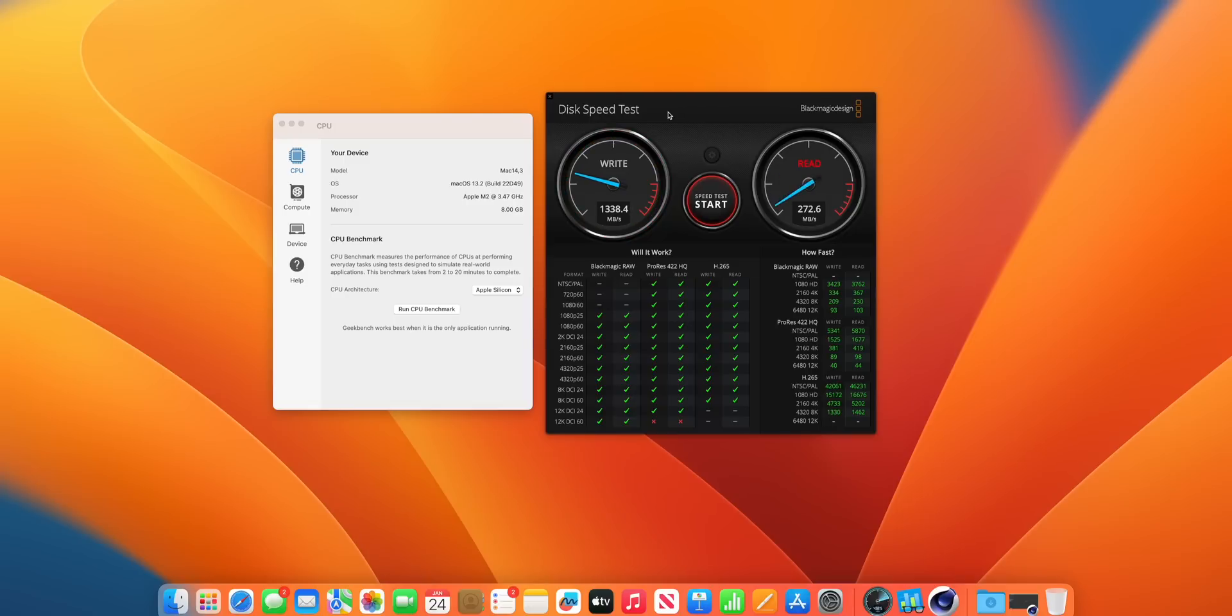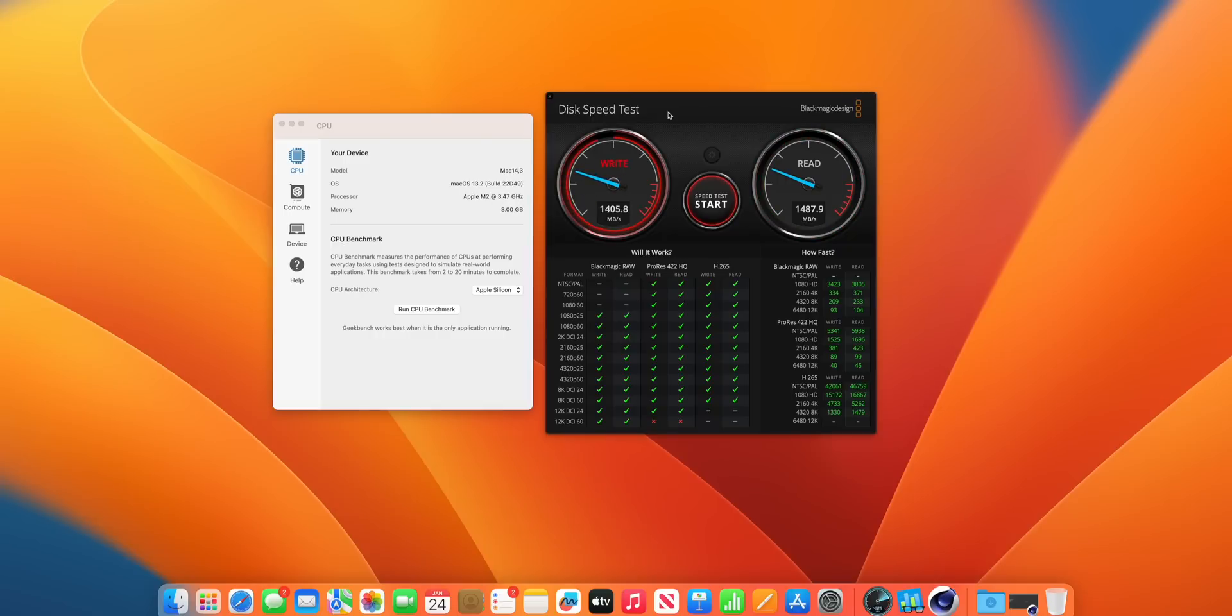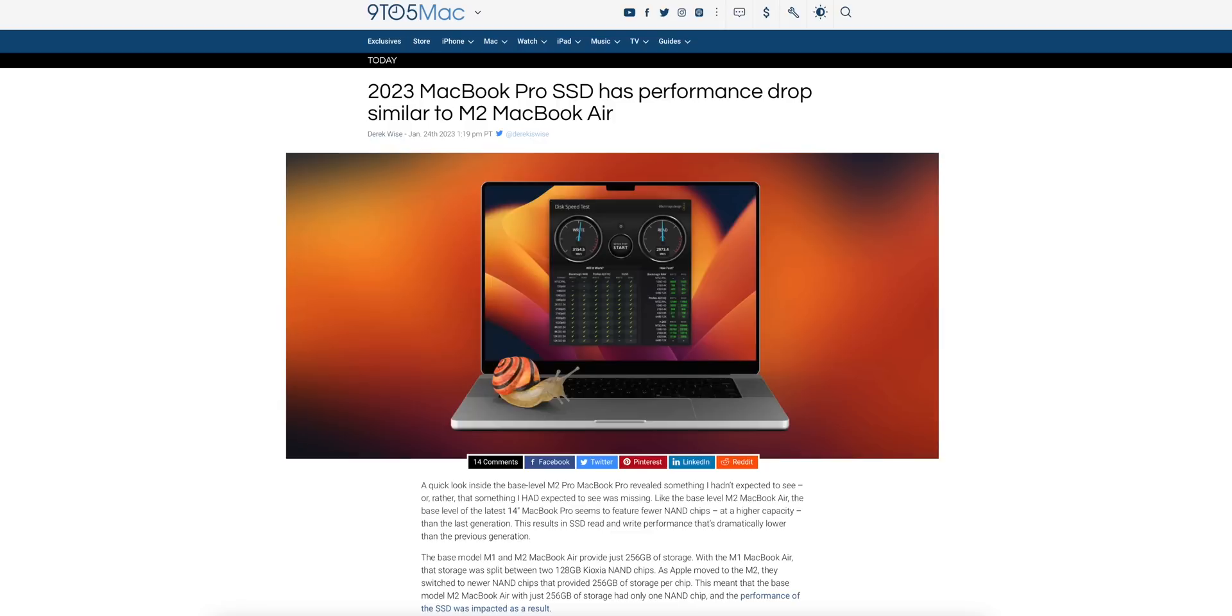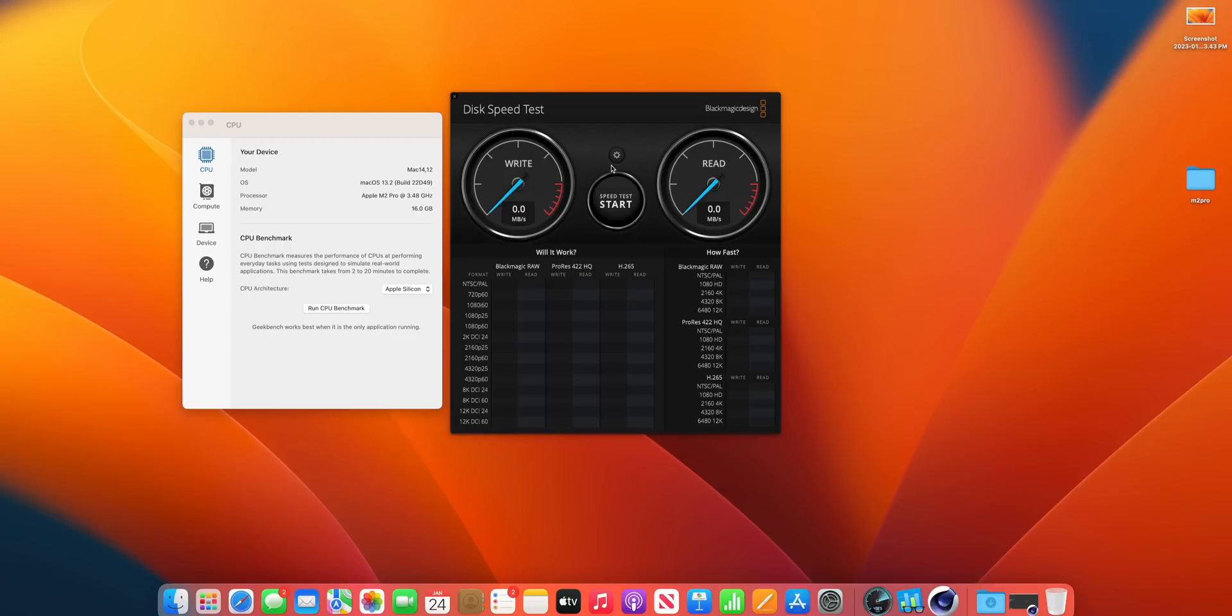It topped out at just under 1500 megabytes a second on the write speed and a little over 1500 on the read speeds. Right away, I can already suggest to you guys that if you're looking to buy one of these, don't buy the base model. At the bare minimum, upgrade that SSD to 512 or even higher. I believe that these scores are even lower than what we got on the M1 Mac Mini, which is kind of disappointing.